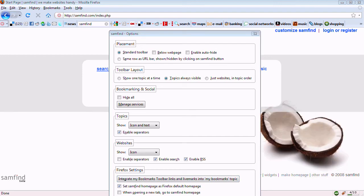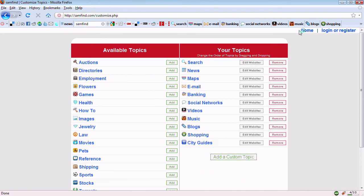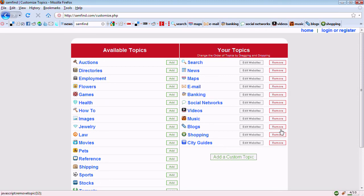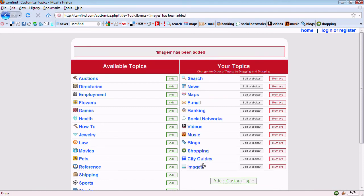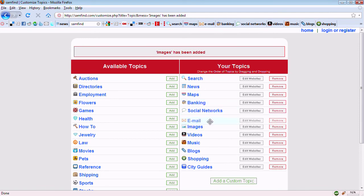If you prefer to use a web interface to customize Samfine, visit Samfine.com and click Customize. From here, you can add from the available topics or remove the ones that were pre-selected. I'm adding images, and you can change the order of the topics and the websites on the bar.